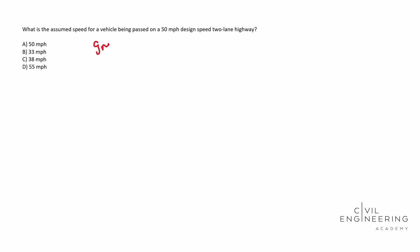So on the Green Book, I'll write that down here and you could probably Google that and it will pop up too. You can find this information on page 3-11 and it'll have the design speed, the assumed speed, passing, and then the passing sight distance for each design speed. So whenever you look on that page, you will find the answer.